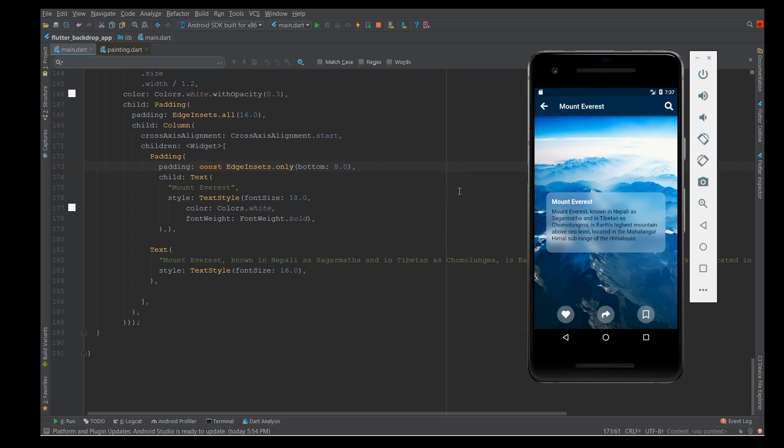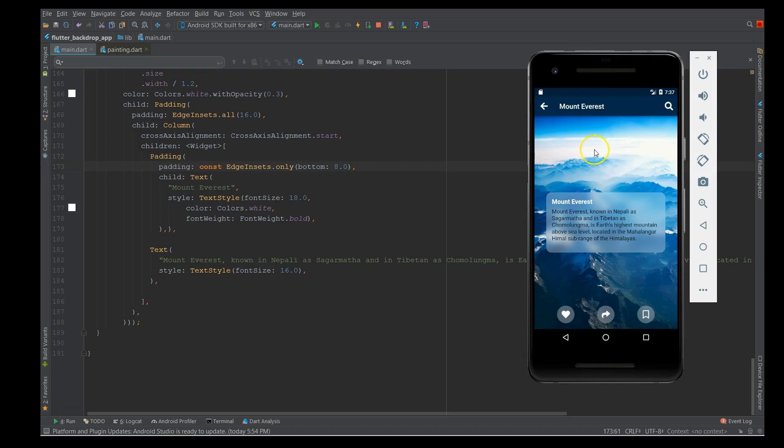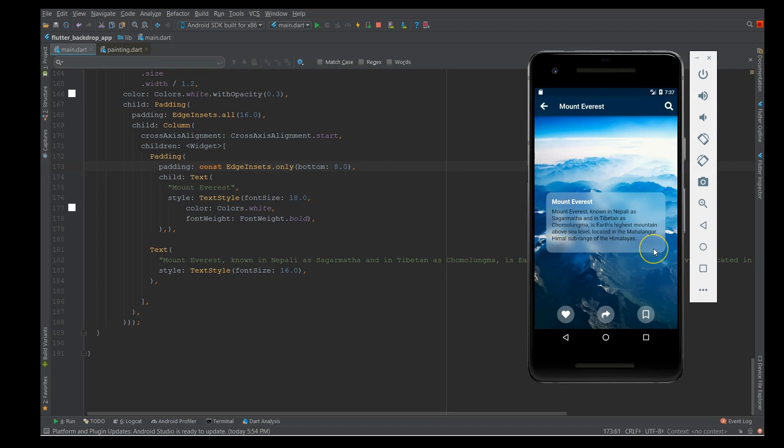Hey what's up coders, welcome back to my channel. Today I'll be showing you how to use a backdrop filter widget in your Flutter application. If you look at the emulator here, I have a simple page which has an enlarged version of an image and a simple container which has a filter inside it.